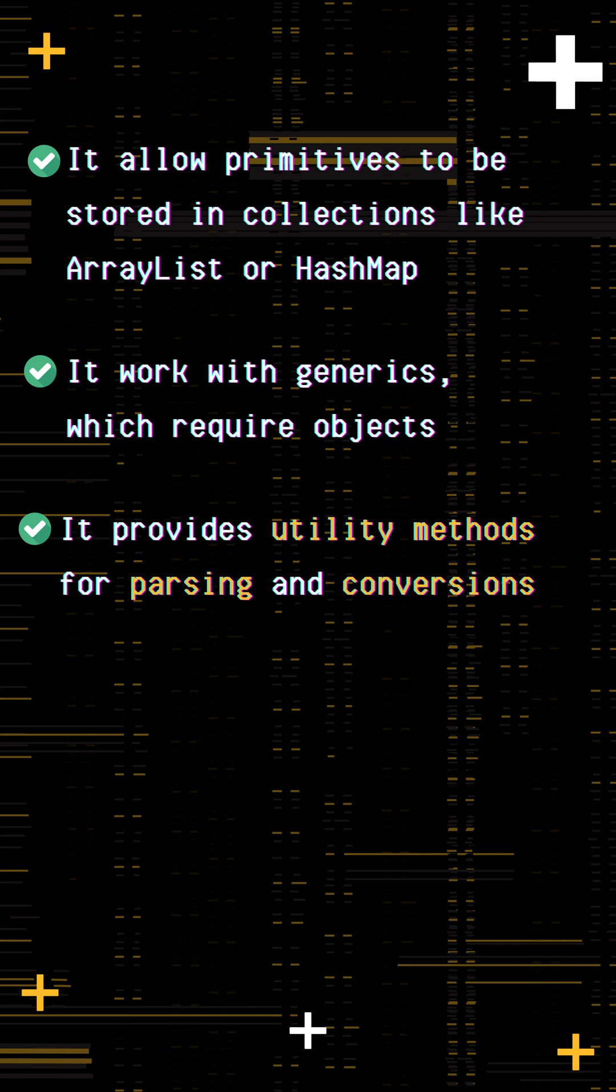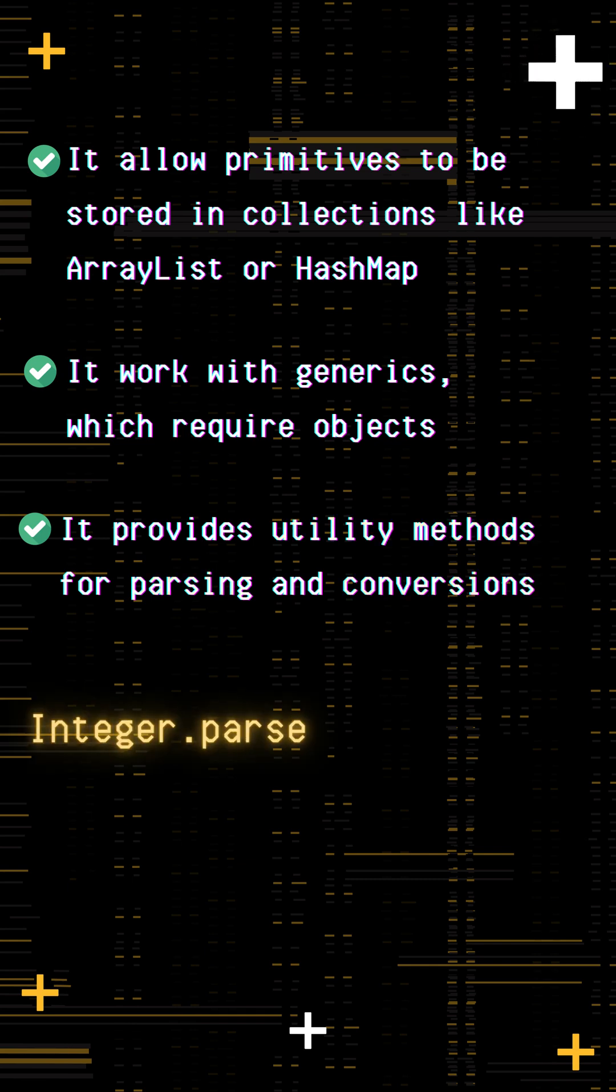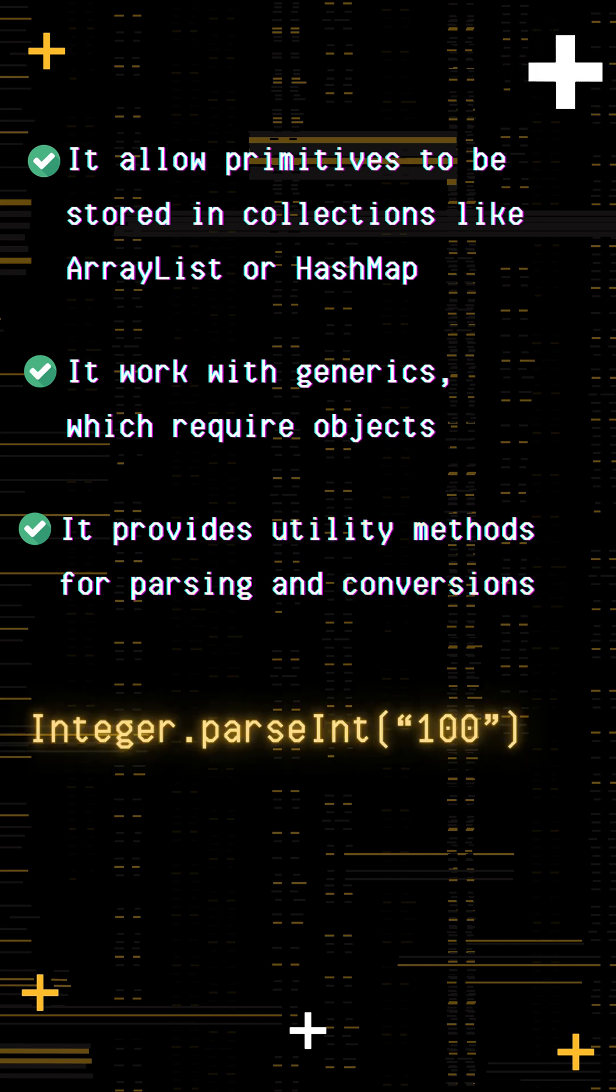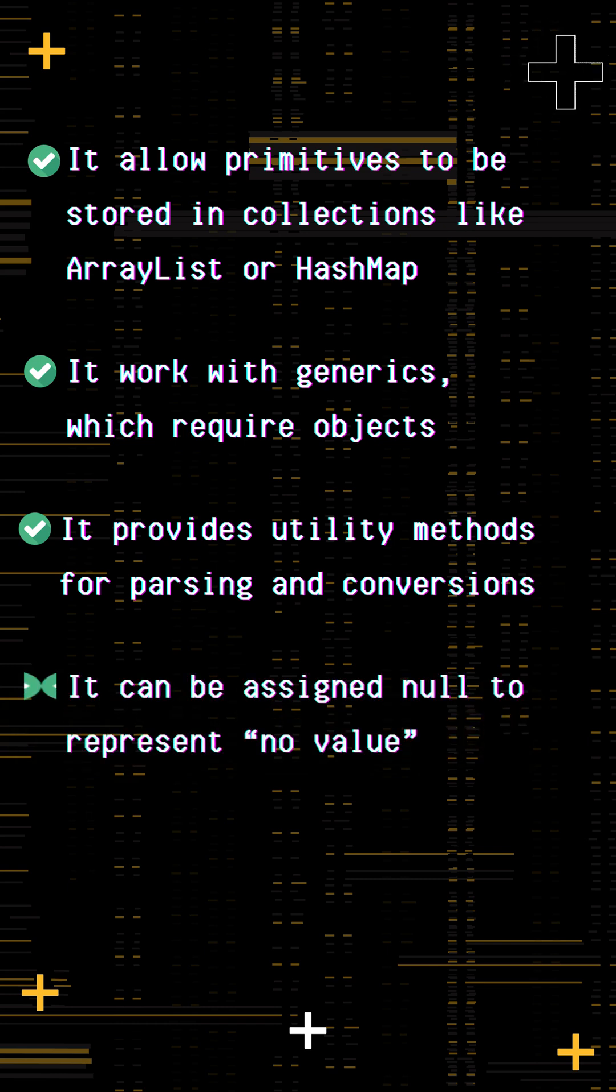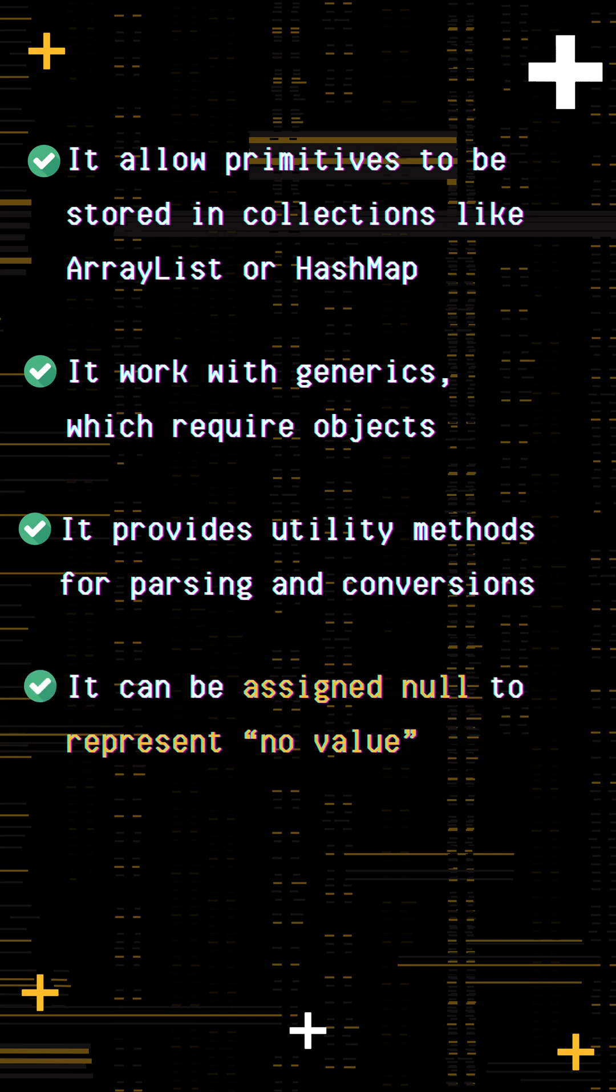They provide utility methods for parsing and conversions. For example, Integer.parseInt converts a string like 100 to an int. They can be assigned null to represent no value. For example, a database result where age is missing can be stored as a null Integer.